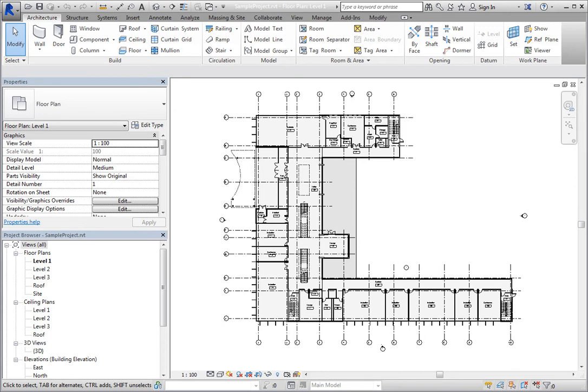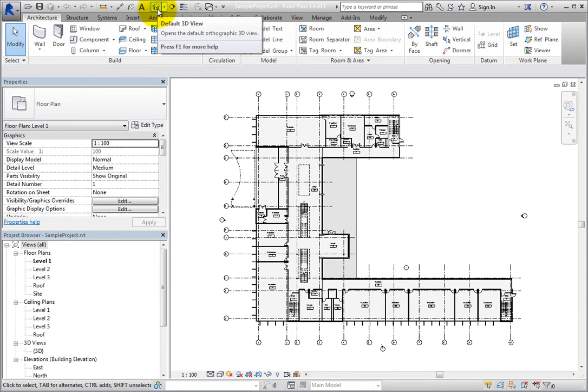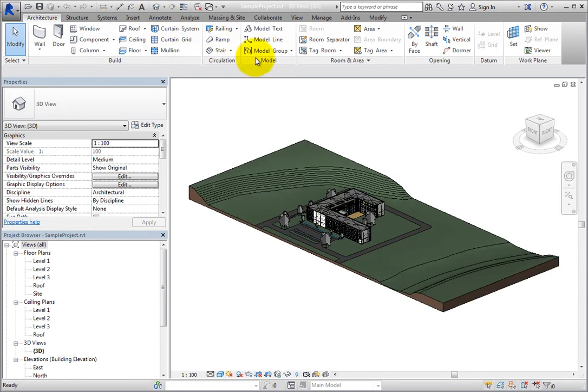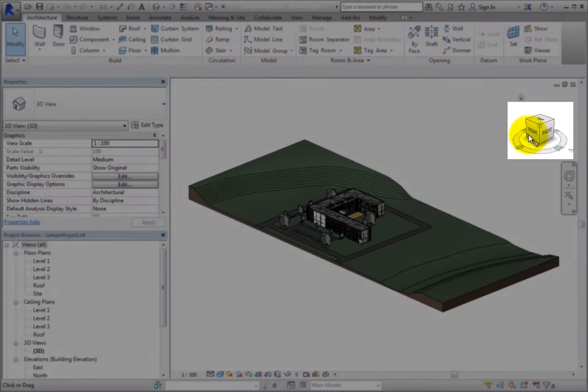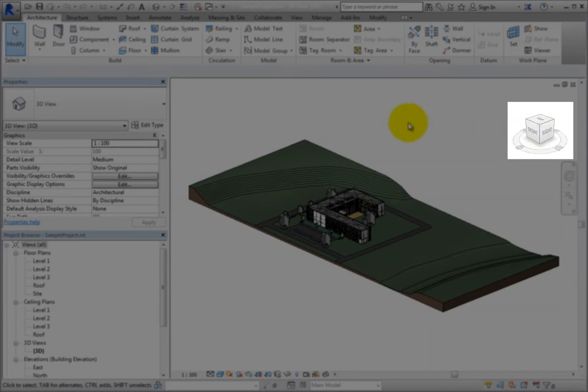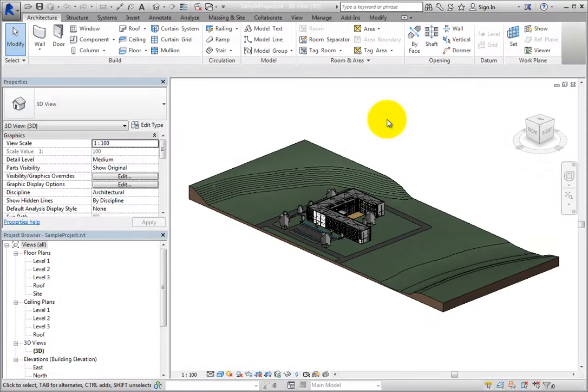By default, the ViewCube displays whenever you switch to a 3D view. When the ViewCube tool is visible, it initially appears in the upper right corner of the active window, although it can be positioned in one of the other corners.